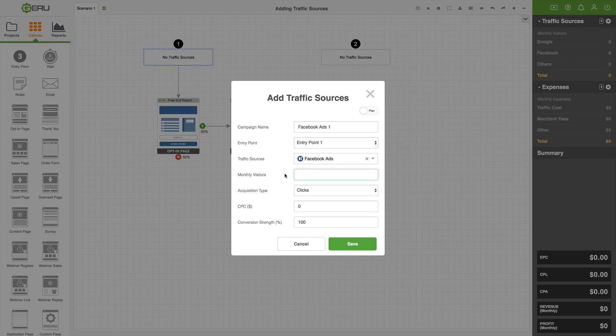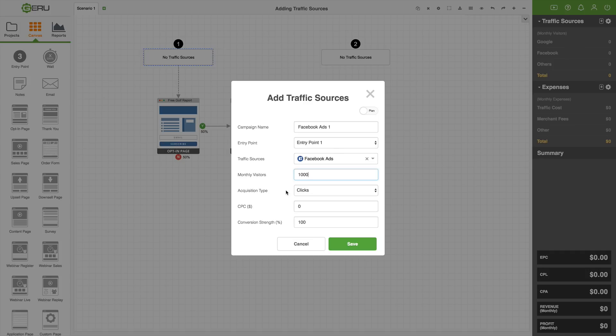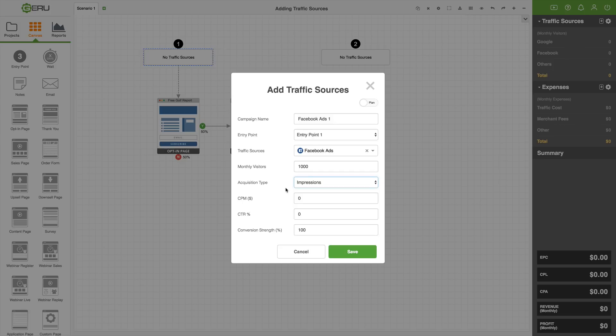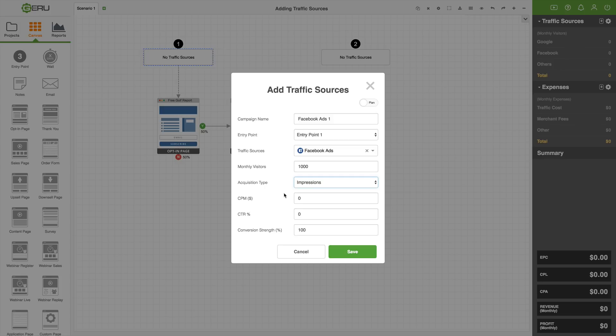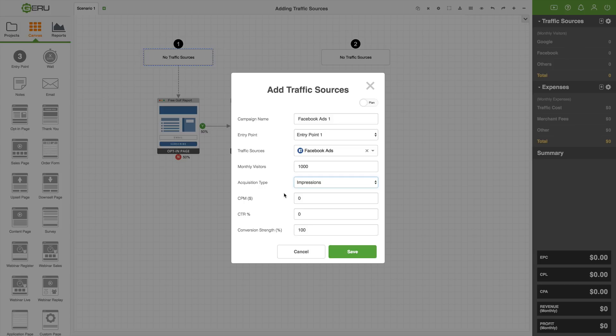Let's put this on Facebook ads. Now we're asked, what are the monthly visitors? Let's say this is going to send a thousand visitors a month into our funnel. Next we have acquisition type. That's how we're going to pay for it or how we're charged for it. Typically you're going to pay by click. So you'd leave it on clicks and then CPC is the cost per click, how much you're going to pay per click. Now you can put traffic sources in here like for ad campaigns and pay by impression. Basically a CPM is the cost that you'd pay for advertising on an ad being displayed a thousand times for that CPM price.